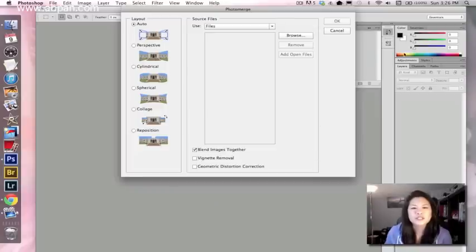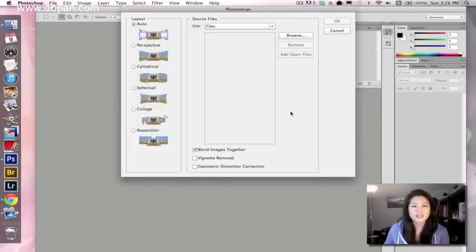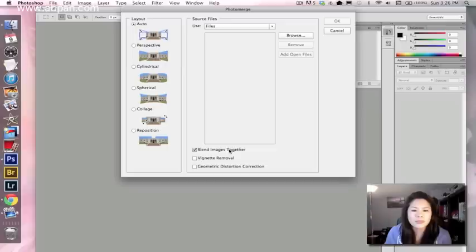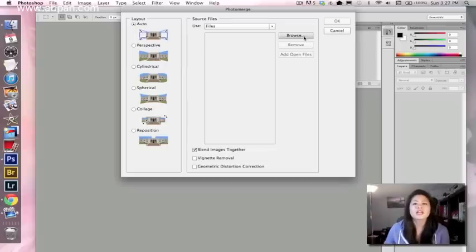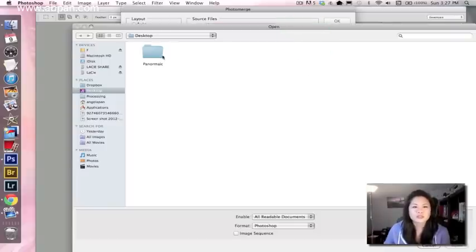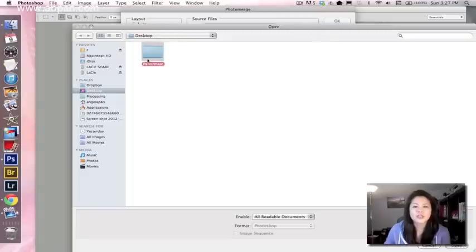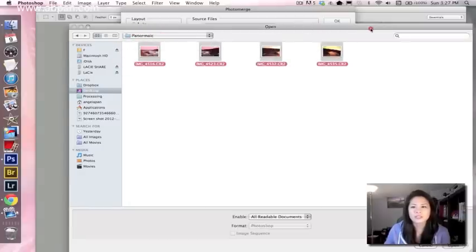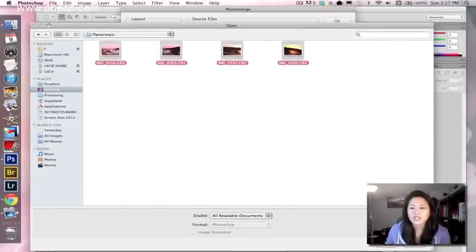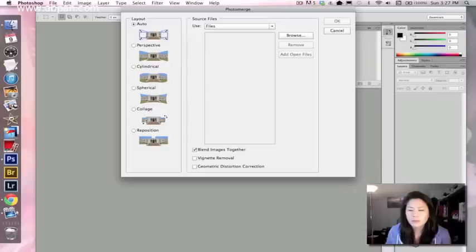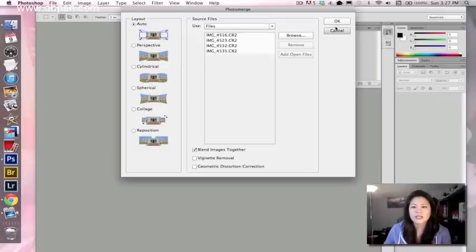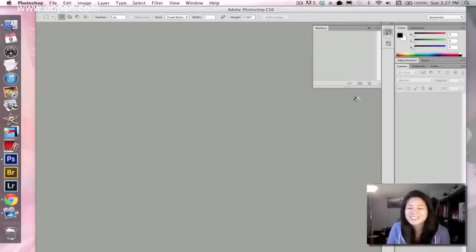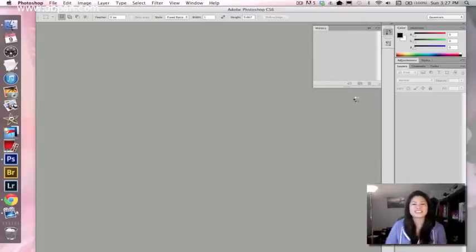And so what I usually do is I leave all of these in the automatic settings. So layout will be in auto and the blend images together is checked. And what we're going to do first is browse our images and I've saved them in this panoramic folder so it would be easy to pick out. And we hit OK and Photoshop is going to do its thing and it's that easy. It's crazy how easy it is.